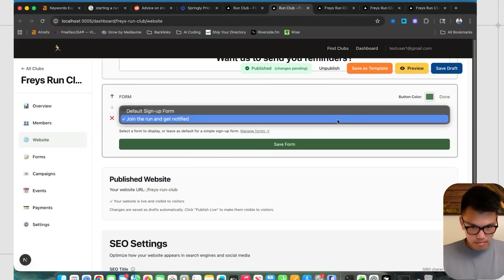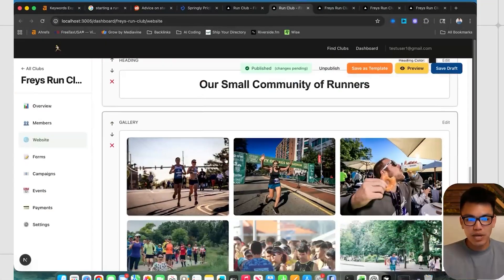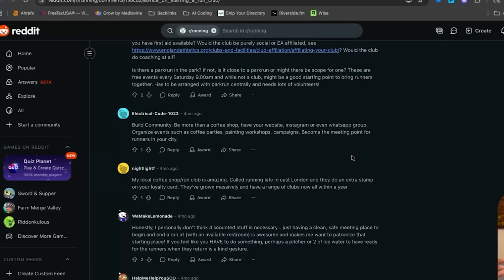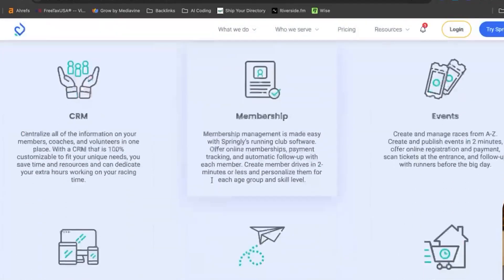In the last 24 hours, I vibe-coded an entire website builder for people who want to start run clubs. I don't have anyone to share it with, so I figured I would share it with you guys and walk through my thought process and why I think this actually marks a new frontier of building directories.